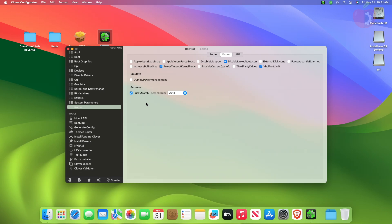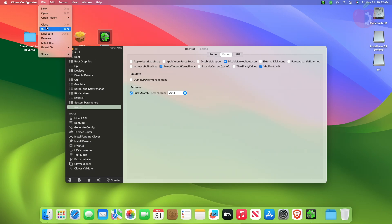Now after making all the changes, click on file, then save the config plist to the following path.